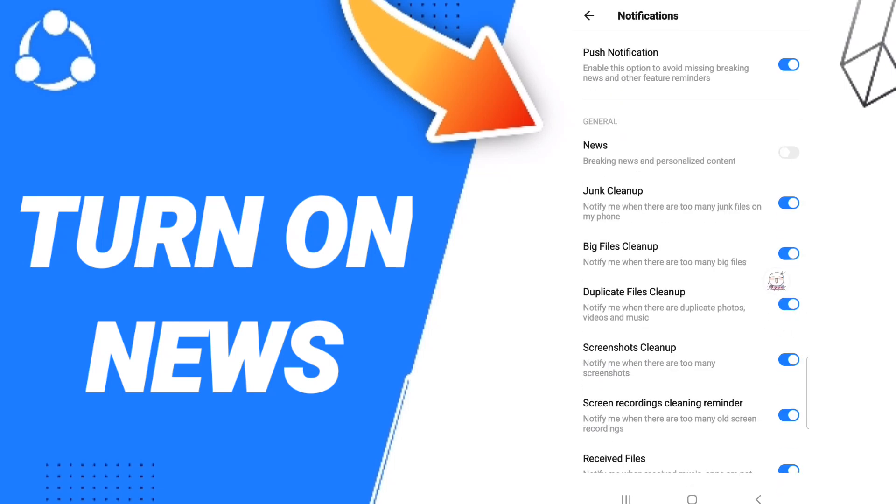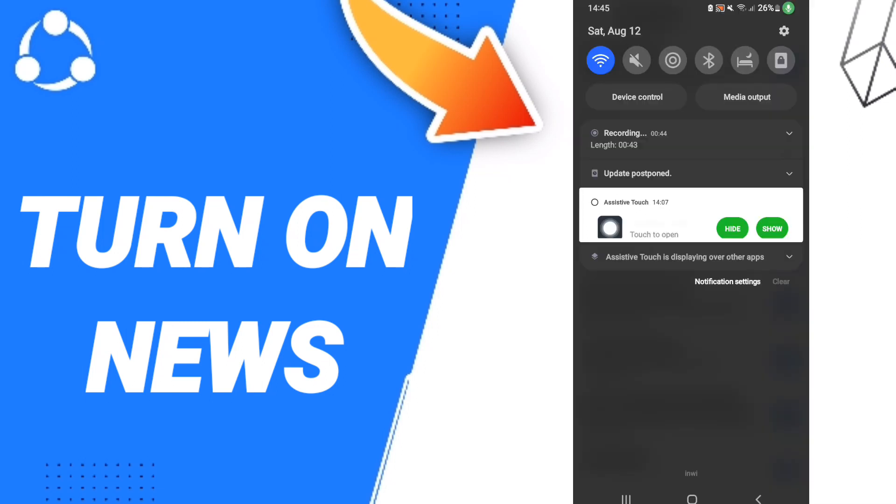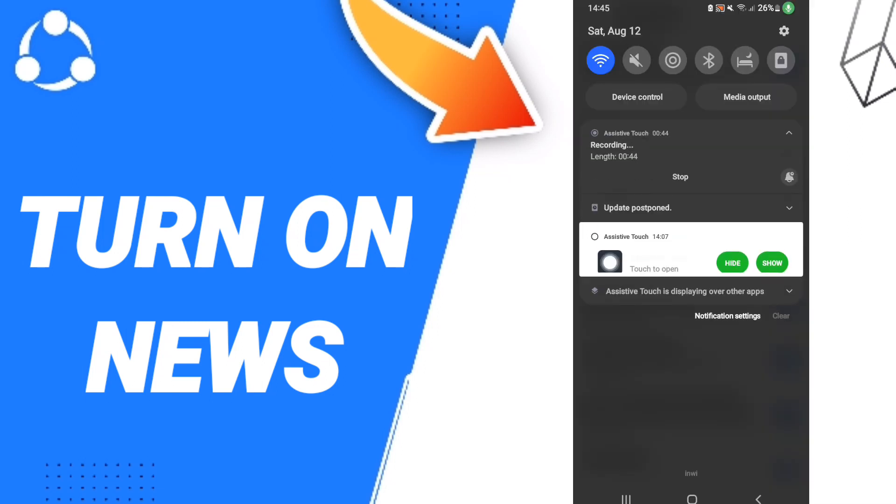After that, in this list you will find the News toggle and click it. If the toggle changes to blue color, then you have successfully turned on news in the Shareit application.